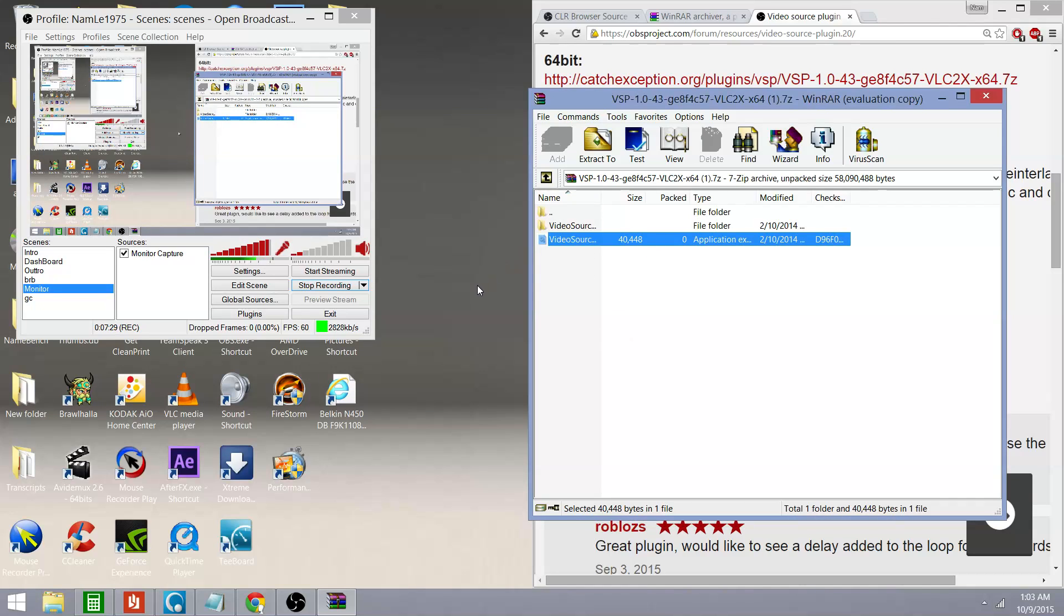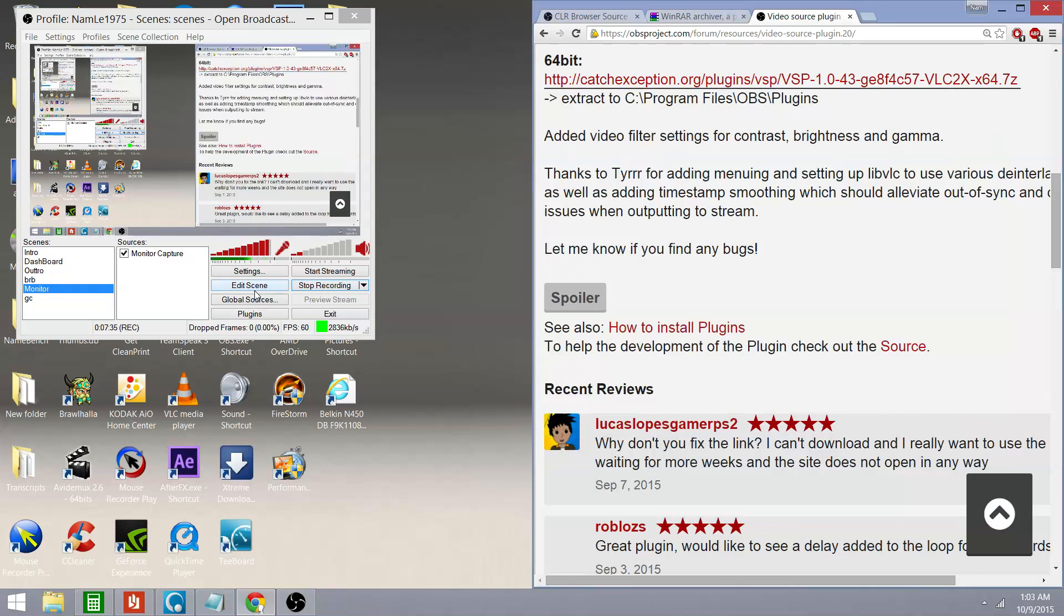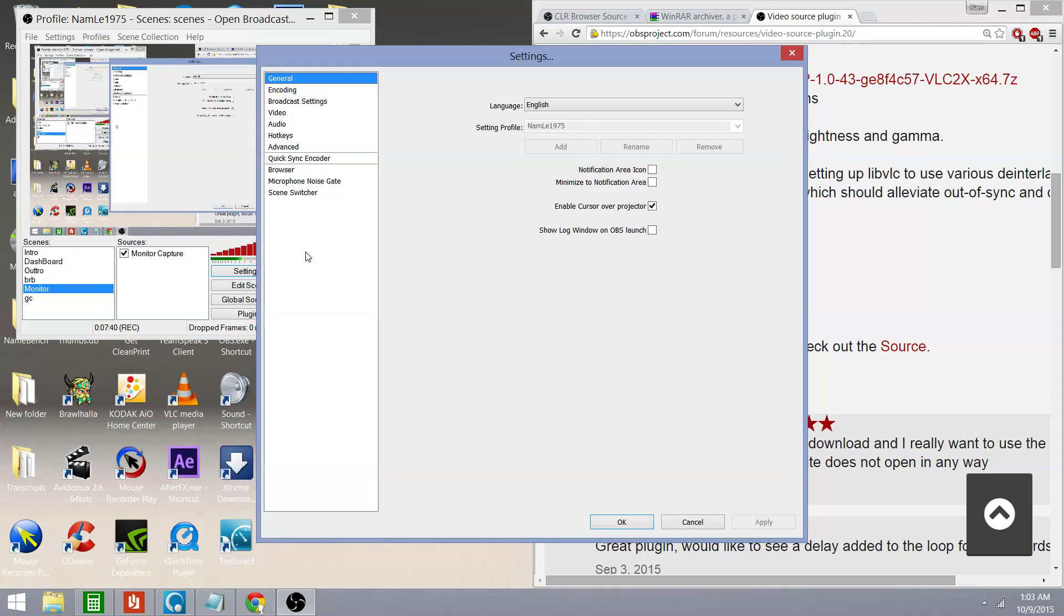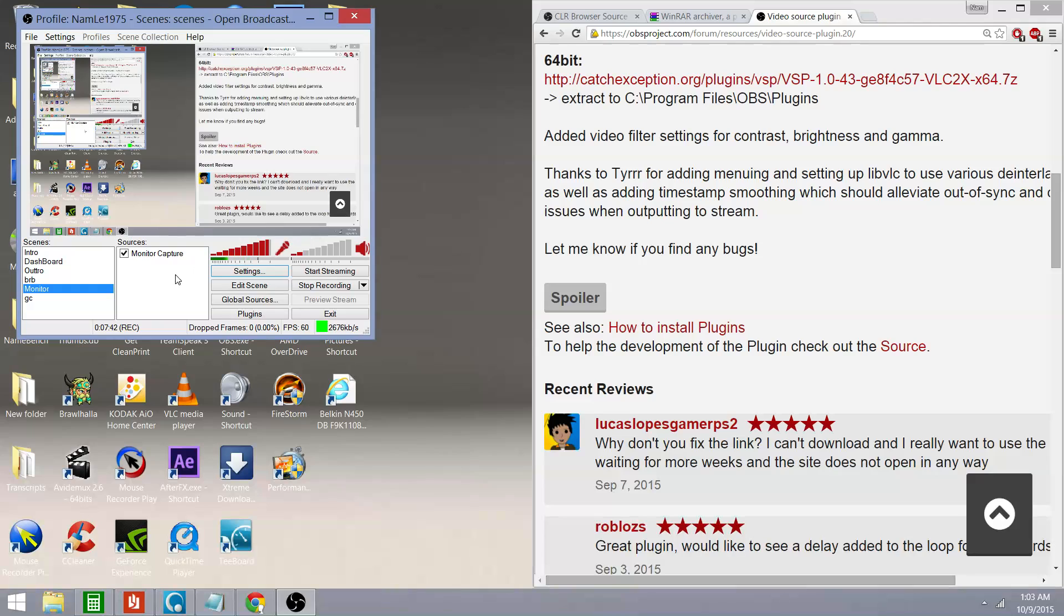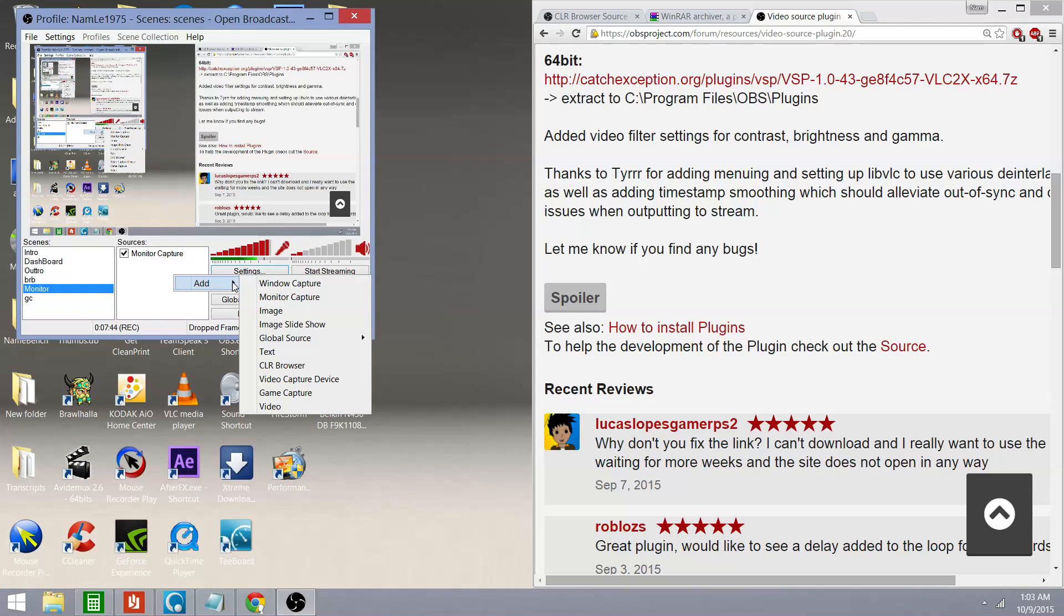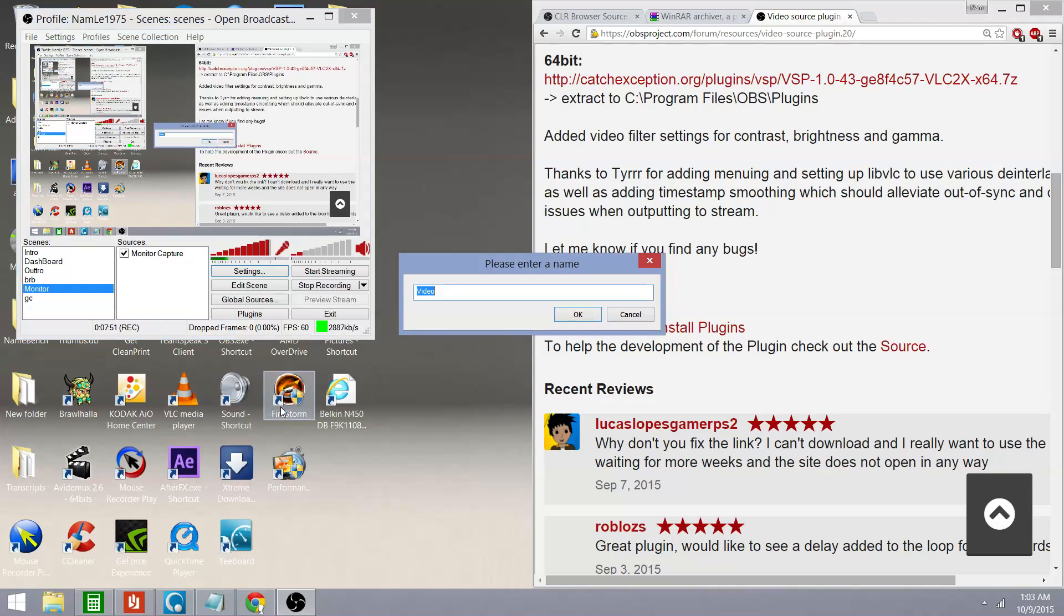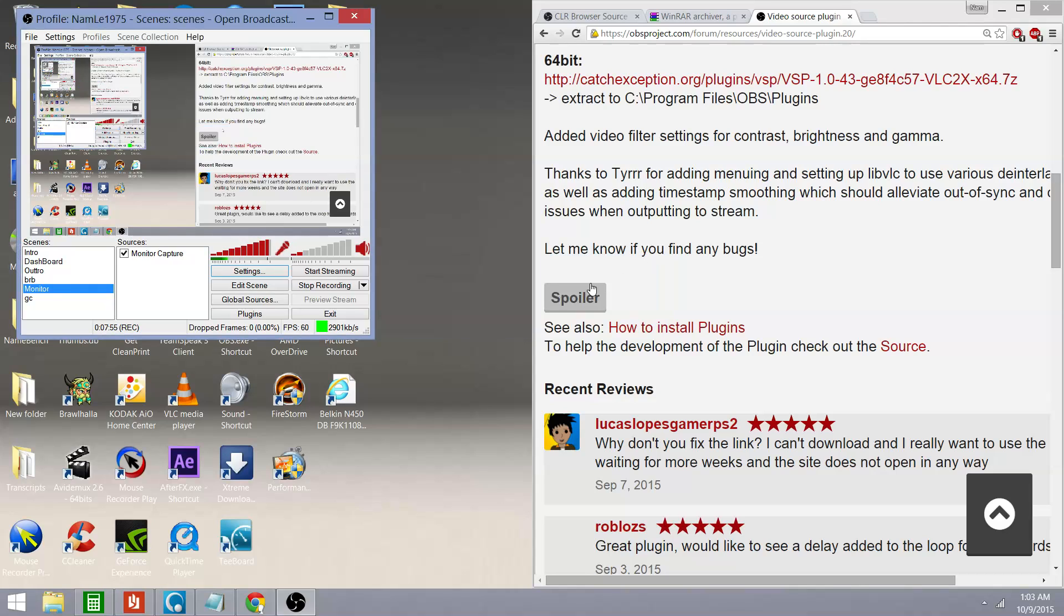And now when you open OBS in your settings, well, actually not in your settings, in your sources, if I want to add a video source, I would scroll down to video. This is a new option in your OBS. You click on that and there it is.